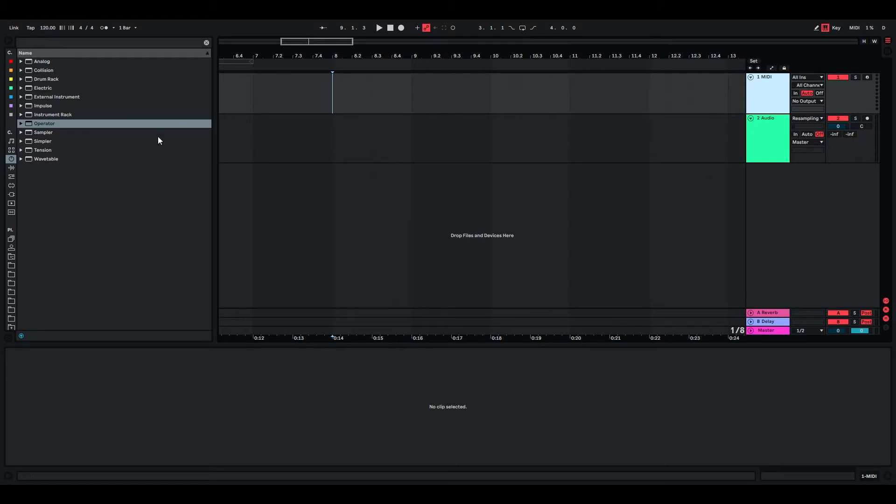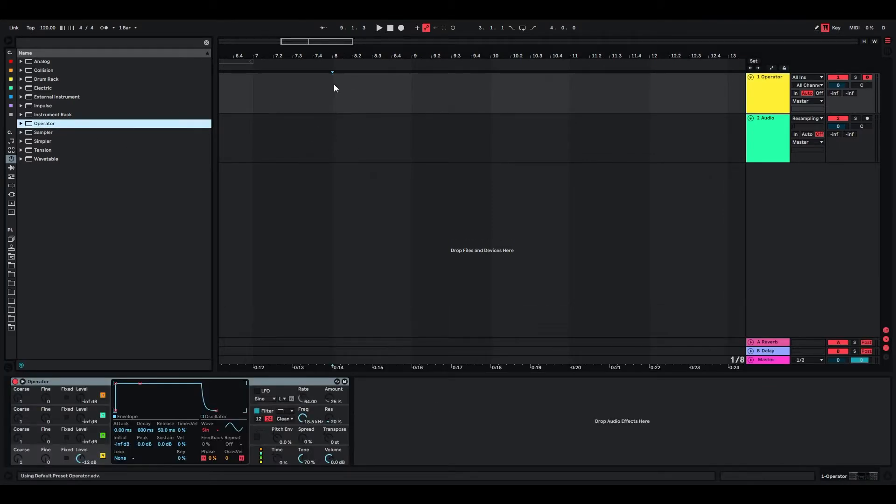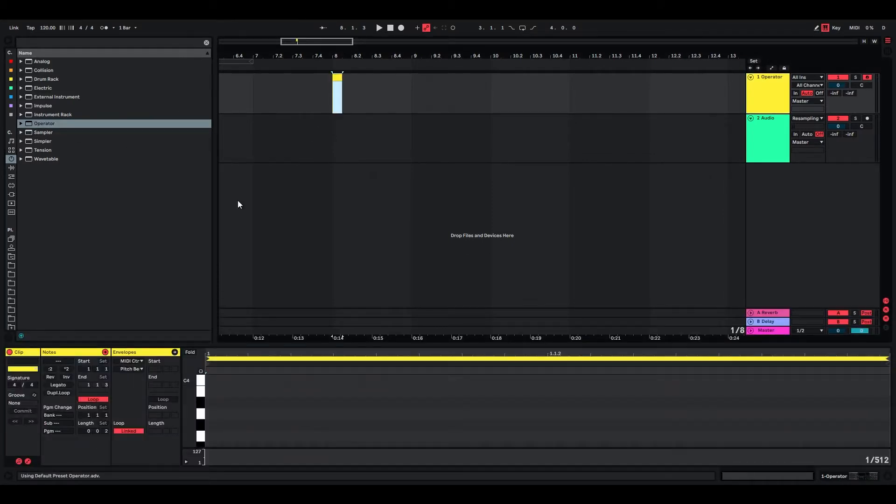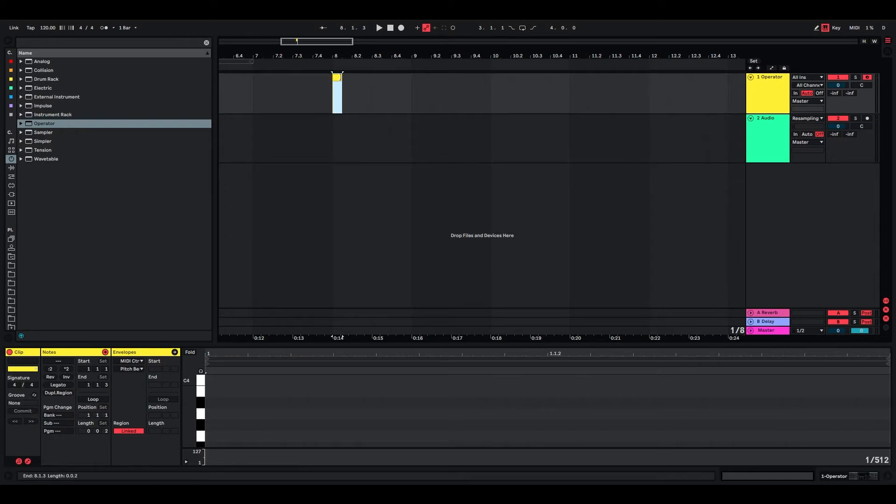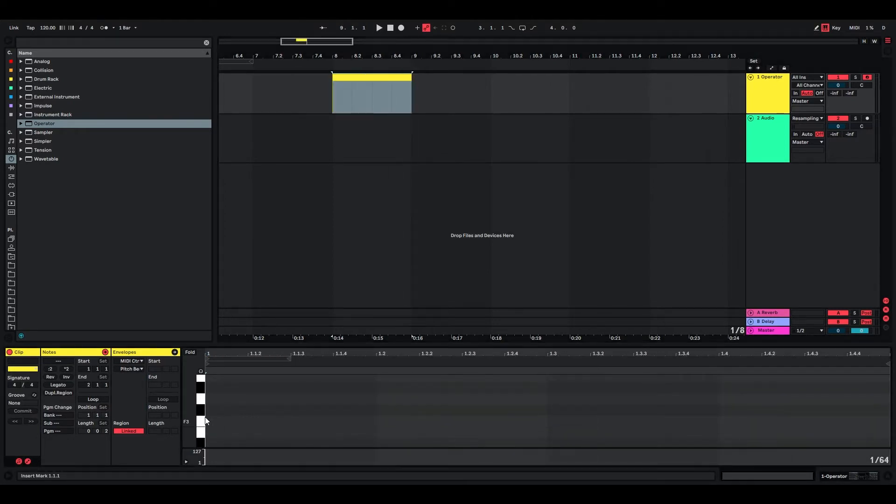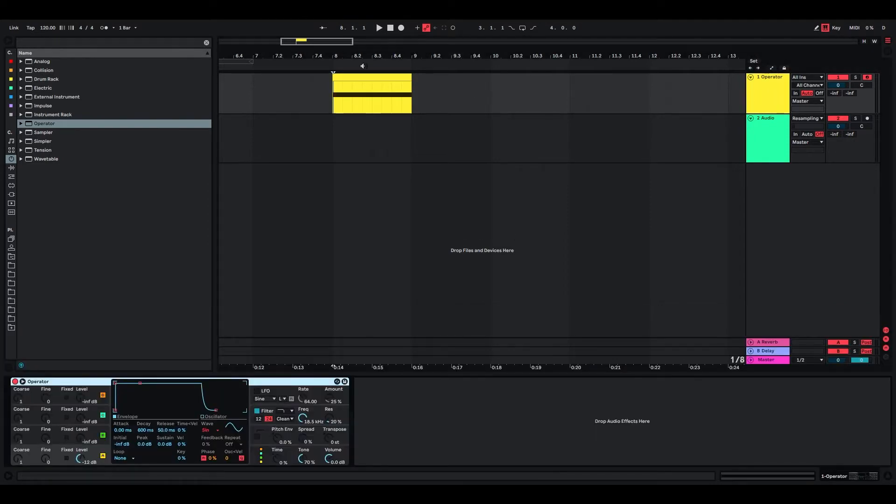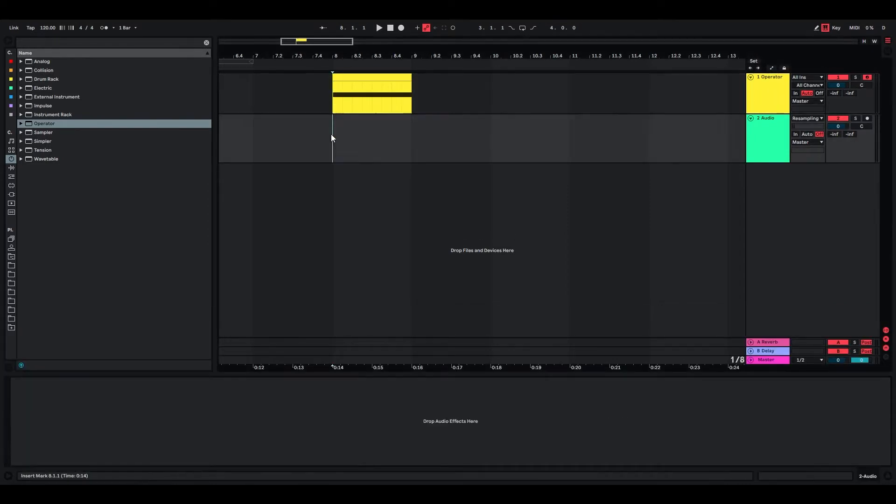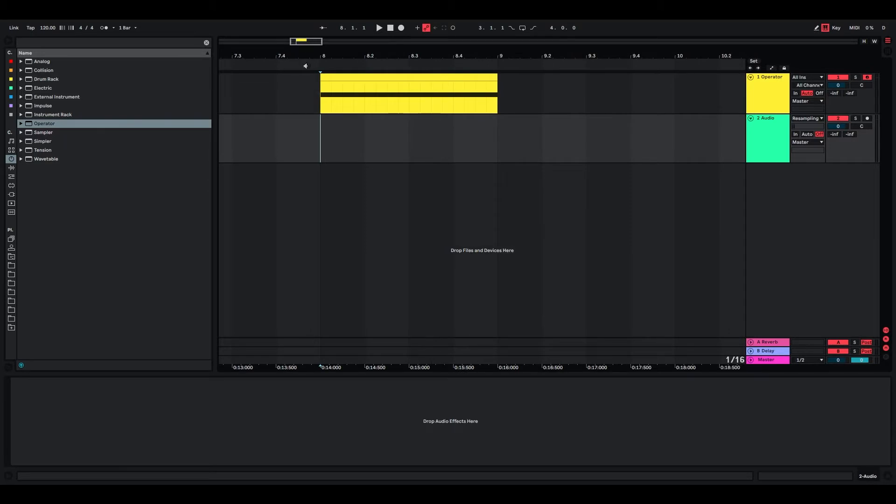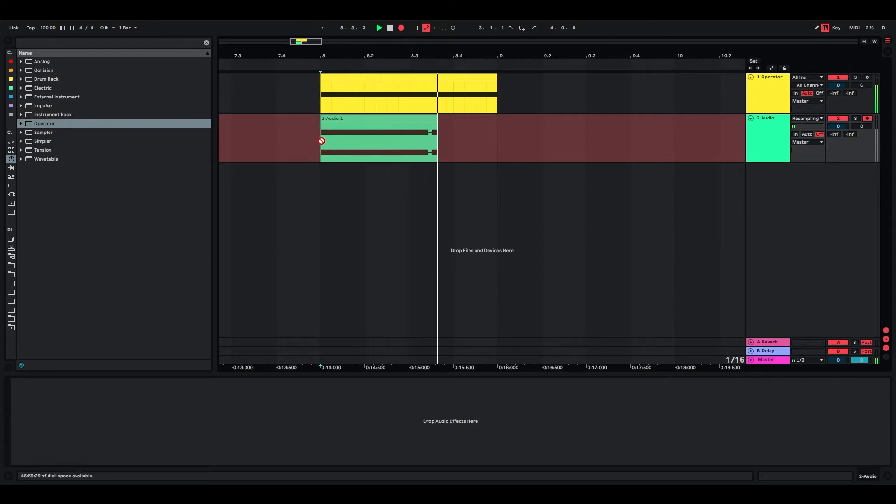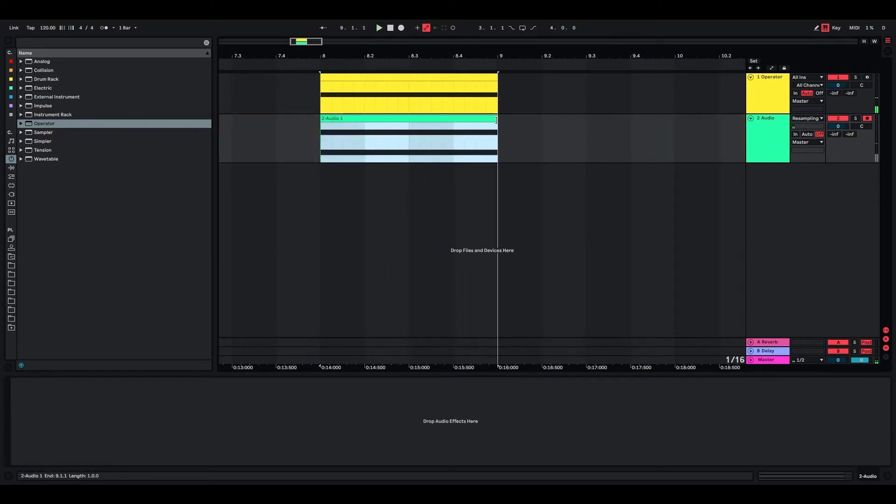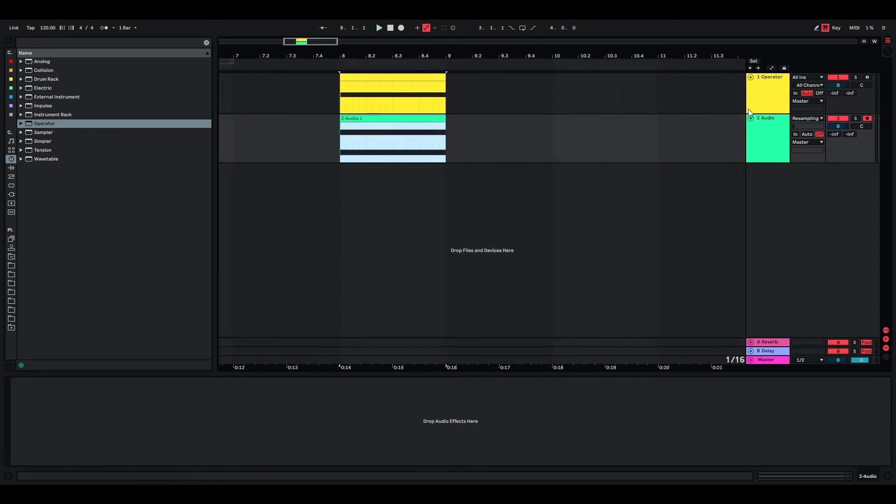To create those user interface sounds, we're just going to start with operator and we're only going to use operator to create a sine wave for us. The note doesn't really matter, but I wouldn't choose one that's too high or really low. C3 is usually a good choice, and I'm just going to resample this. You can of course also use freeze.